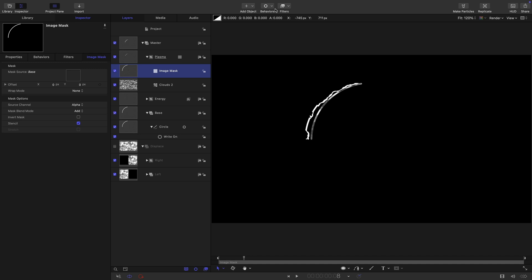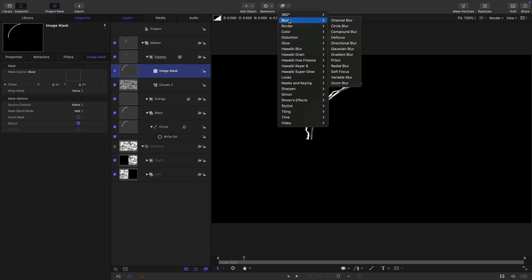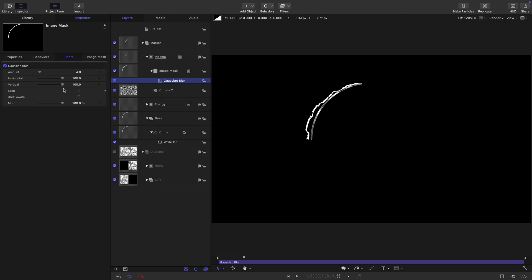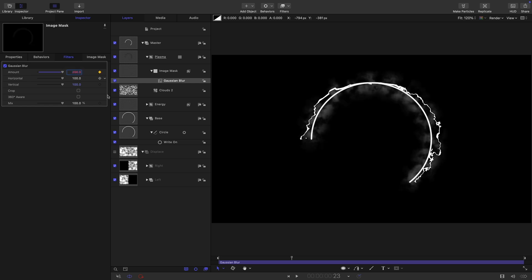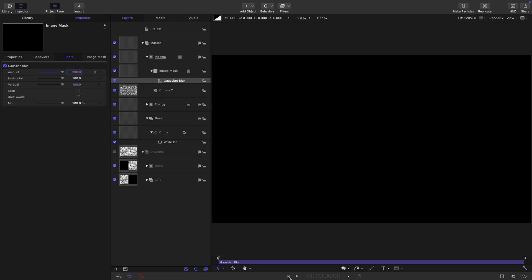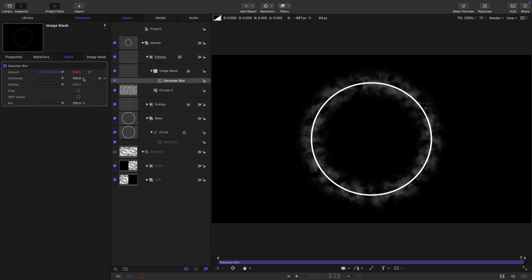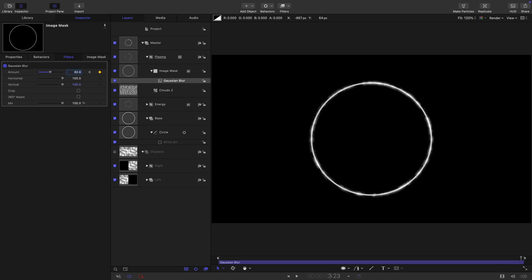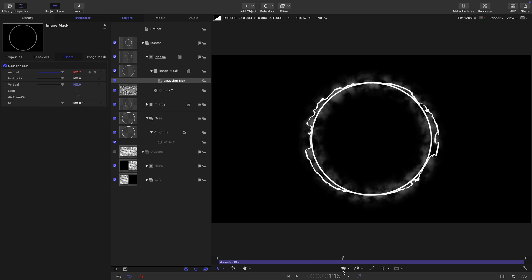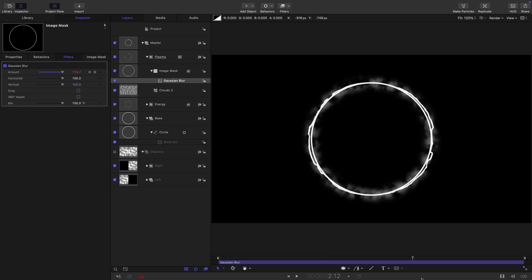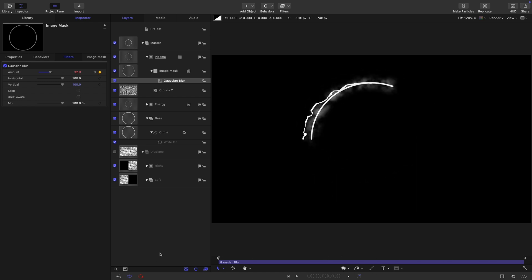So then I'm going to take this image mask and add a blur, Gaussian blur. Let's come to around a second in and keyframe that amount. Let's have 200 for the amount. Let's come to the beginning. Set that amount to 32, come to the end, set it to 32 as well. So it's going to burst on again, and then just fade down a little bit like that.